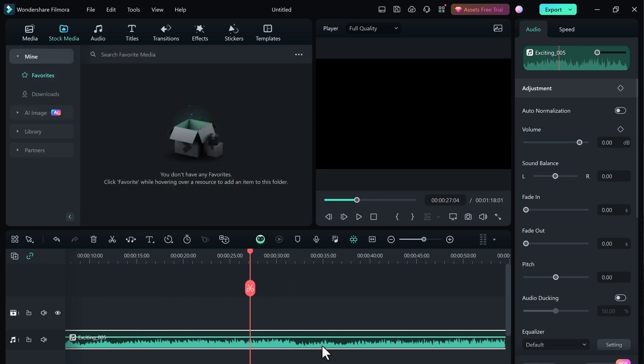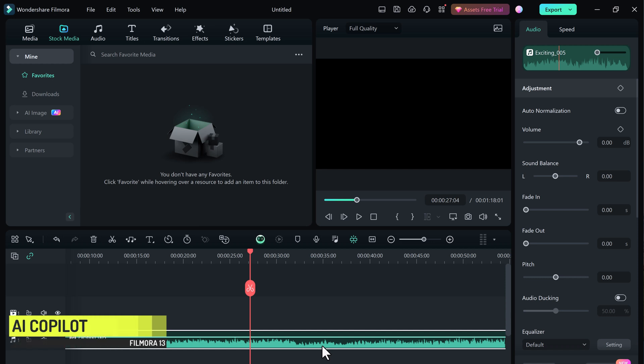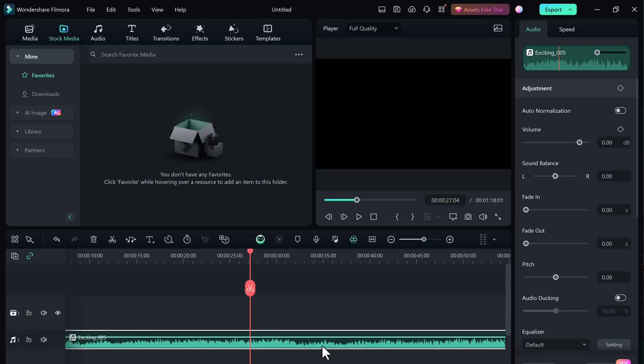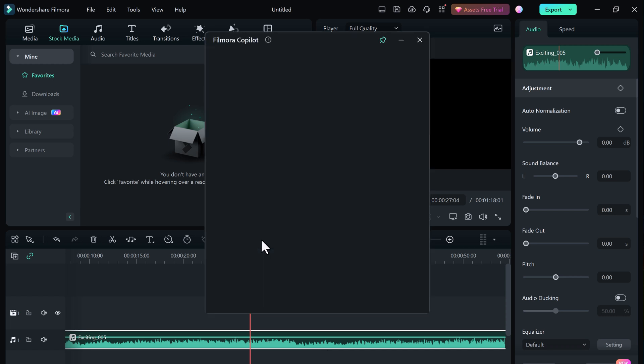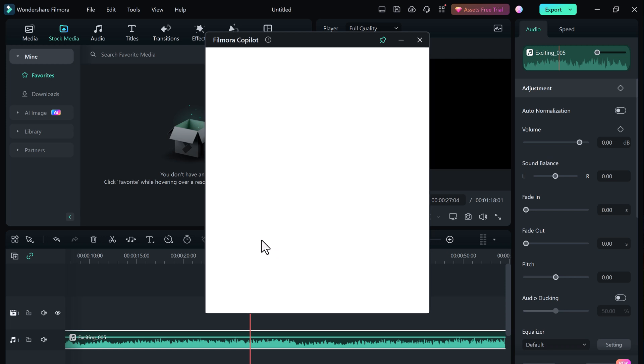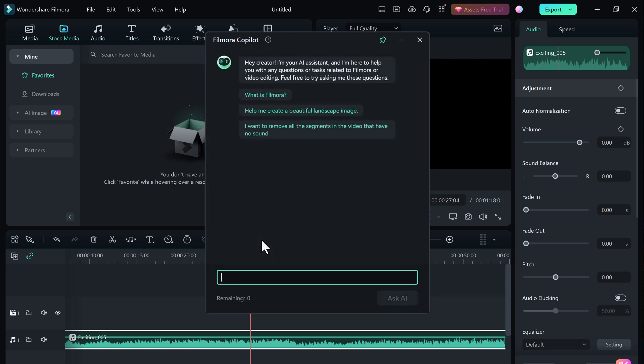And Wondershare Filmora has a new feature, AI Copilot. It's like your personal video editing assistant. It can answer your questions about anything relative to Filmora or video editing. You will see a little robot icon in the timeline toolbar, that's Copilot. Click on it to open up the chat box.